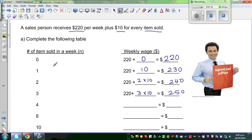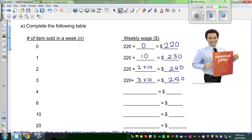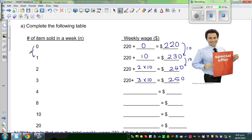I hope you can see the pattern here. For every item he is selling, he is getting $10 more. You can see this is increasing by $10. This is also increasing by $10. When this is increasing by $1, this is increasing by $10.